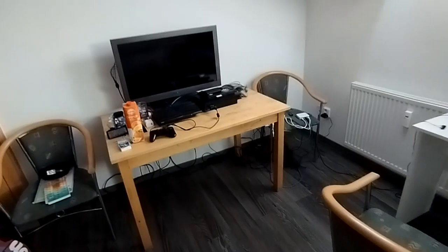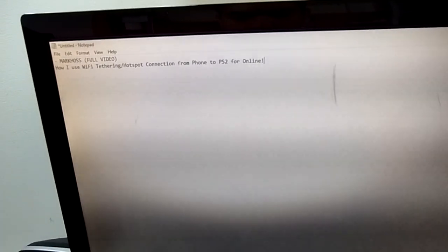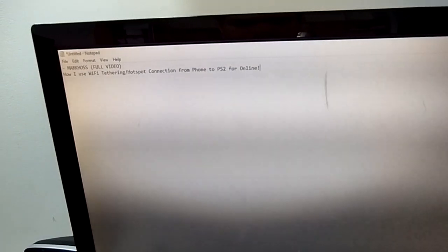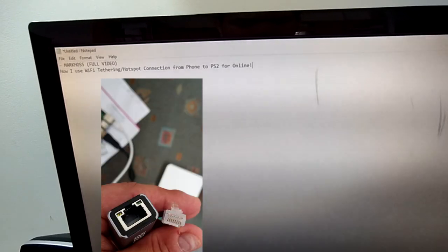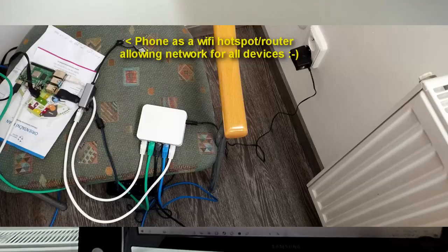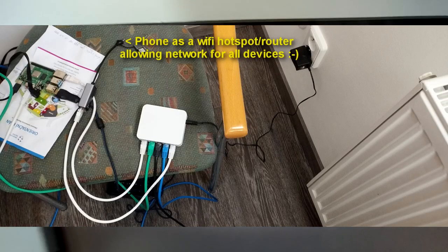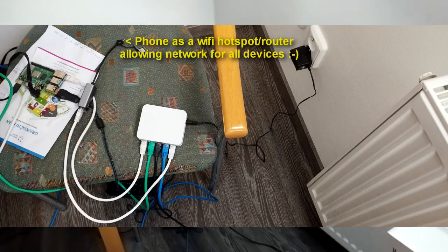Good morning, good afternoon, and good evening everyone. Today I'm going to be making a video called how I use Wi-Fi connection from phone to PS2 for online. Yeah, it's actually possible.